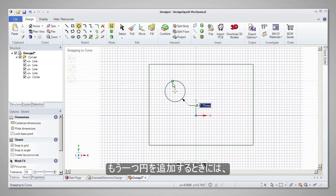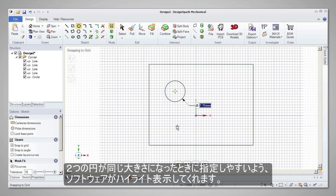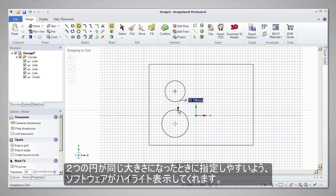If we add another circle, you will see that the software will indicate when the two circles are the same diameter, allowing you to choose that size.